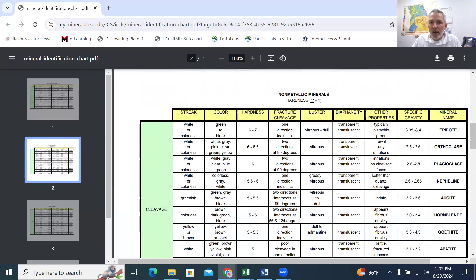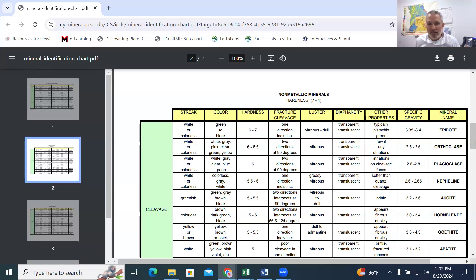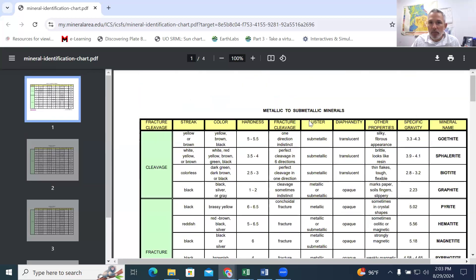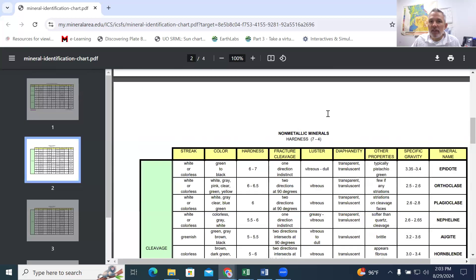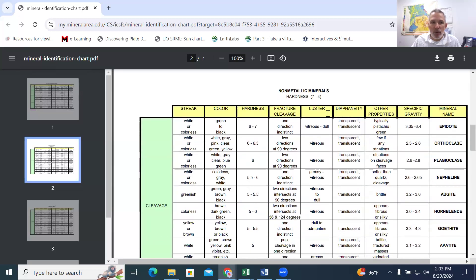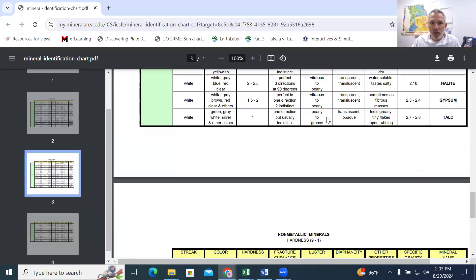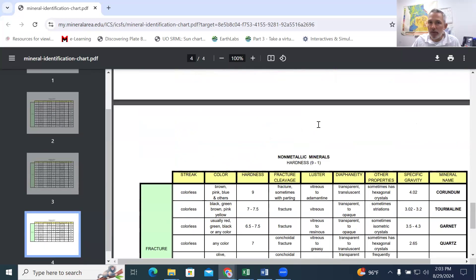And then once we have, if it's metallic or non-metallic, now metallic luster means anything from gold, silver, copper, bronzy, even to a dirty engine would all be in the metallic tab. If it's non-metallic, we've got three pages of other minerals that we've narrowed our samples down to.